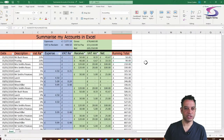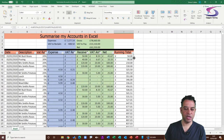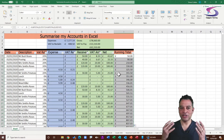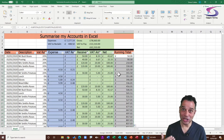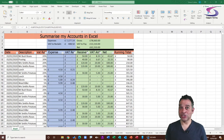Now I'll auto-fill the running total formula down the entire column by going to the bottom-right corner of the cell and double-clicking. Great — so now even the running totals update correctly when data is filtered.